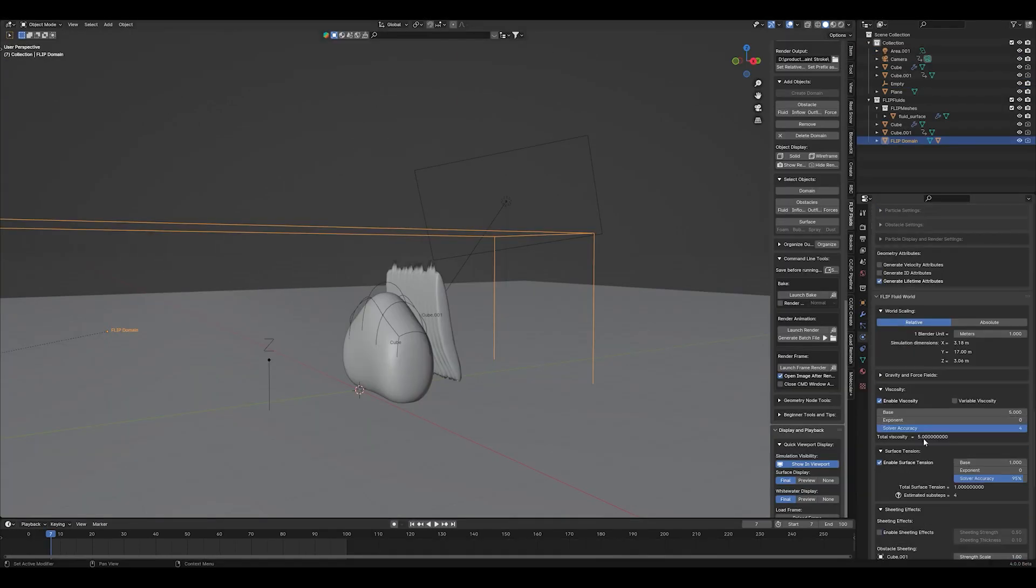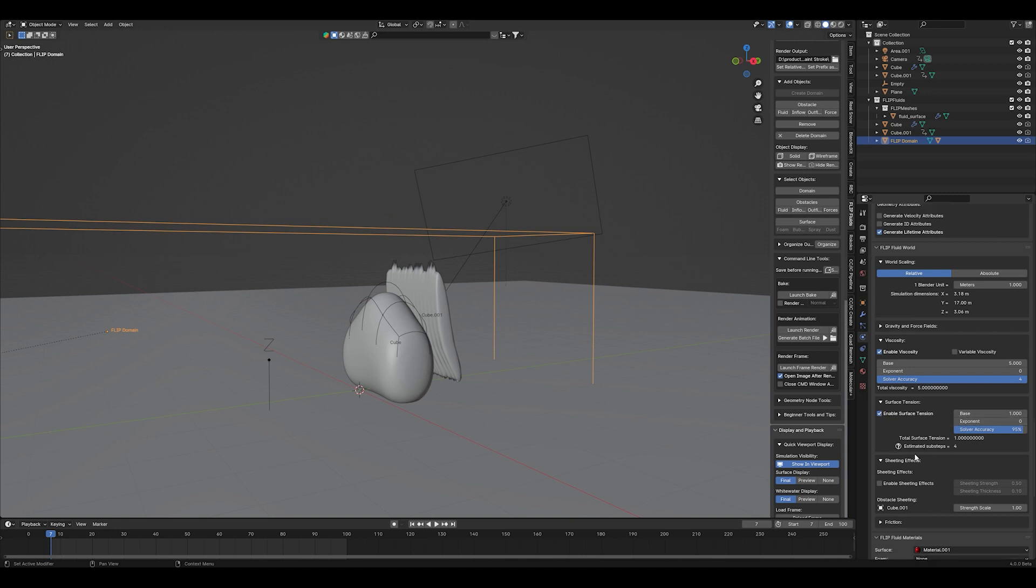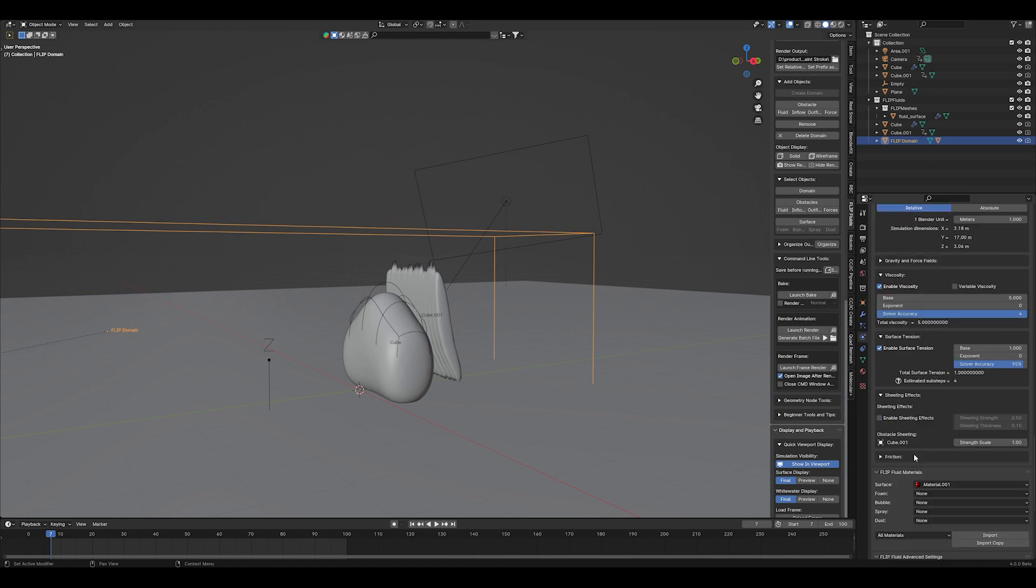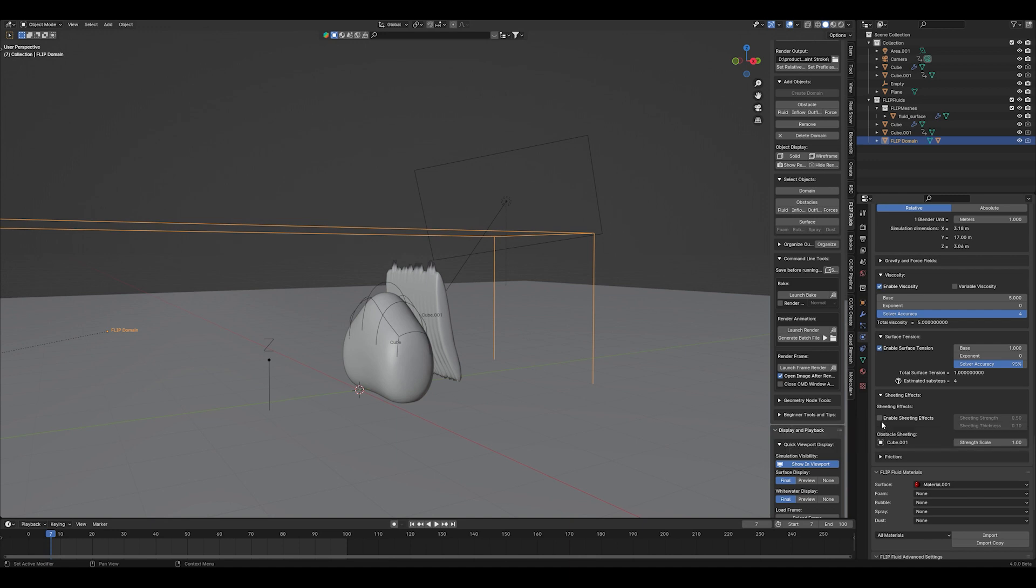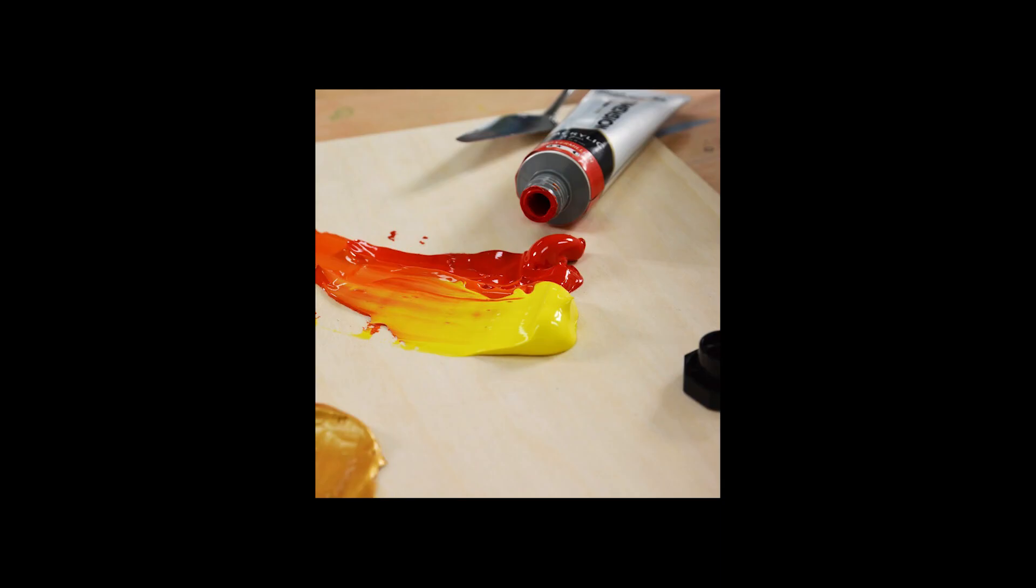So the most important thing is for flip fluid users, enable the viscosity and enable the surface tension. As you can see here I set my viscosity to 5. You can experiment with it. It gives slightly different results and the surface tension is set to 1. I think that's basically it.